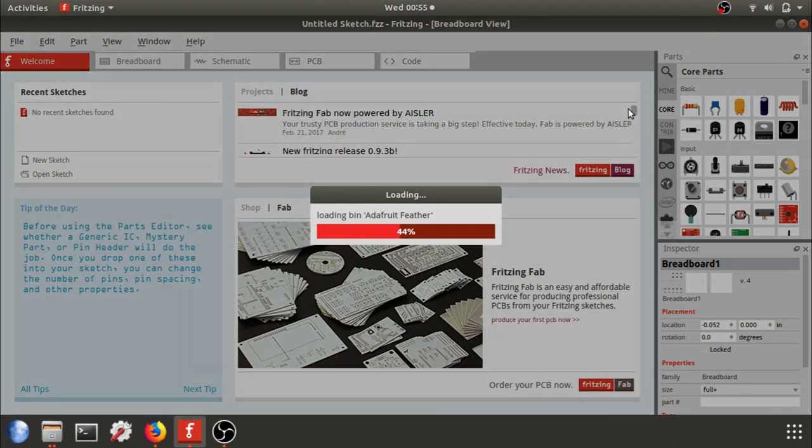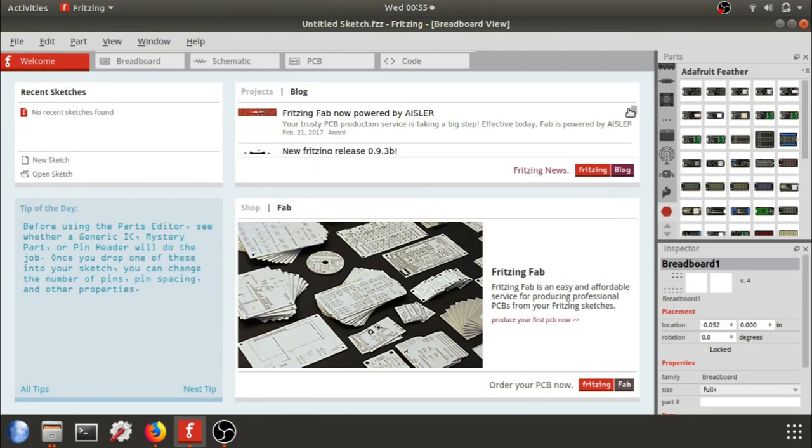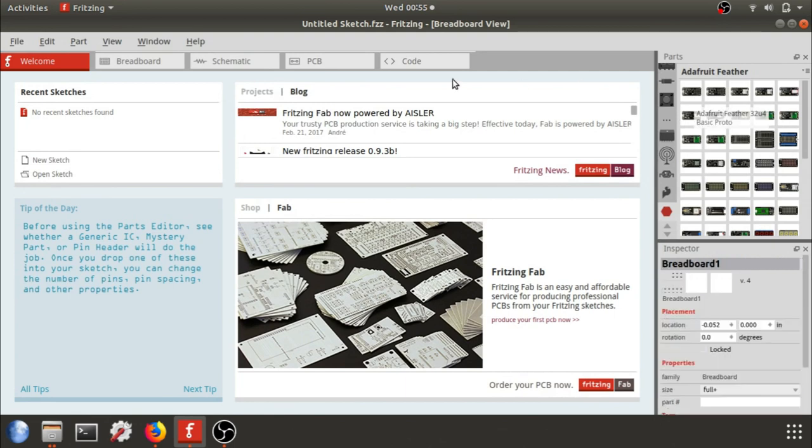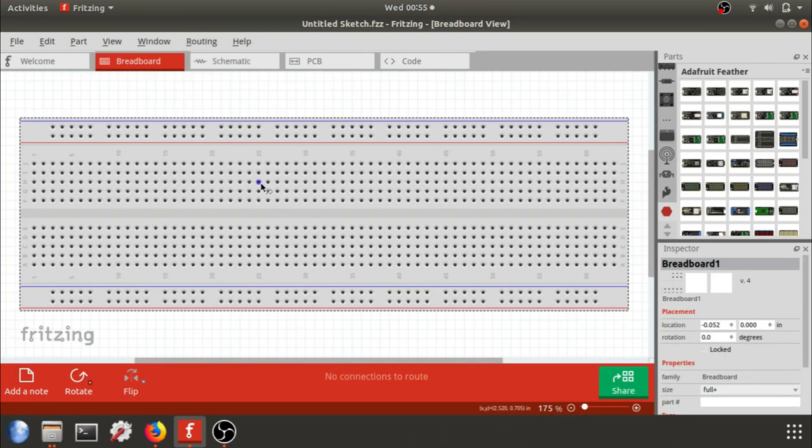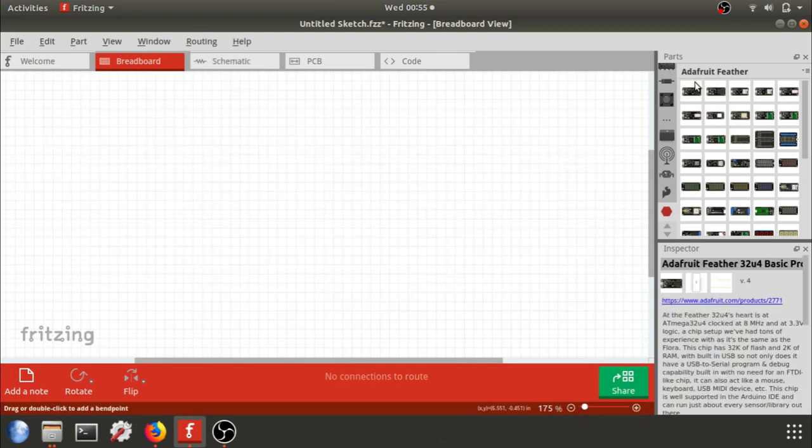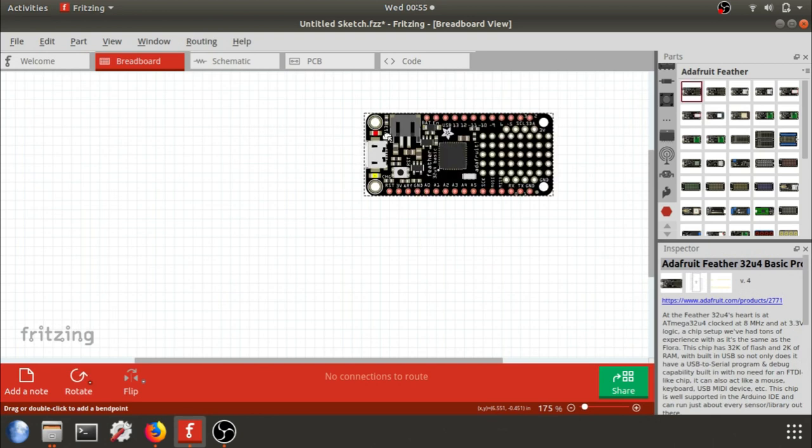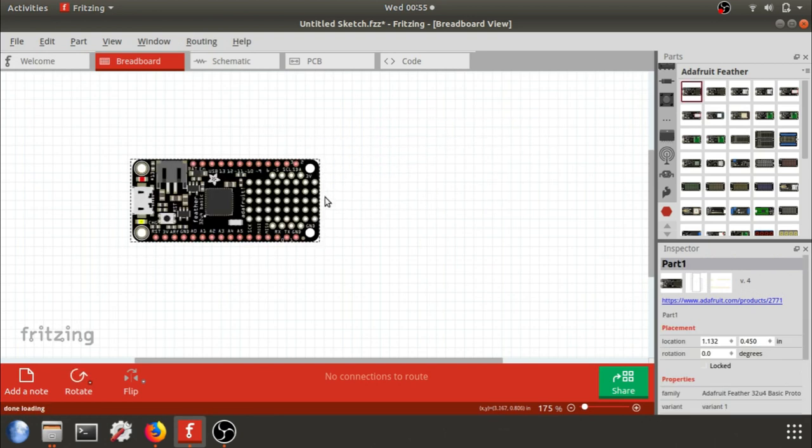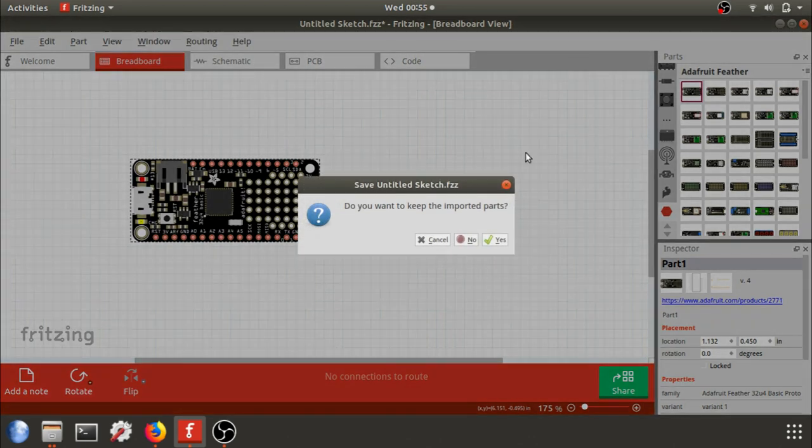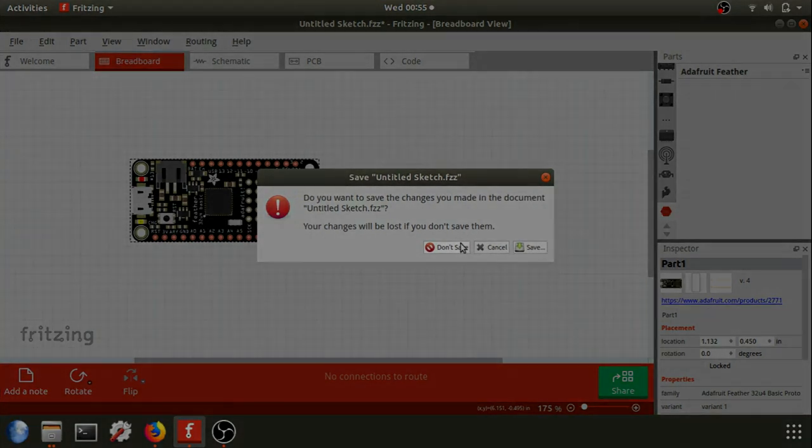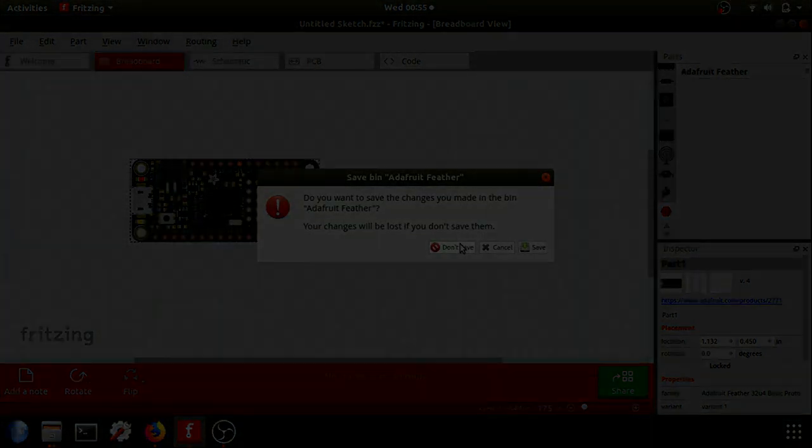And that's going to load that to our parts bin on the right side. So you'll see it'll pop that up right away. If you need to access it again, you can scroll up and down. And I'll delete the breadboard and drag in the board just so you can see what's going on. And now you can see I have the Adafruit 32U4. You can keep your imported parts or you don't have to. And this way you'd have to import them every time.